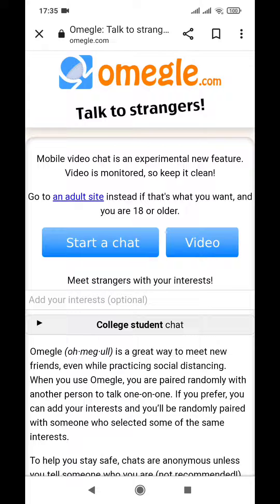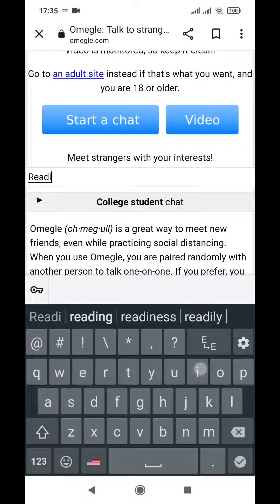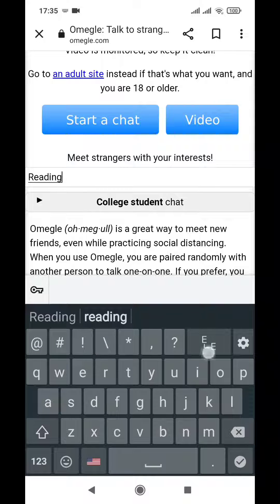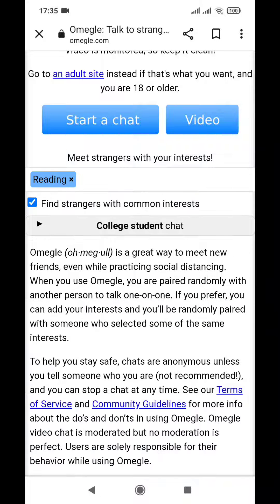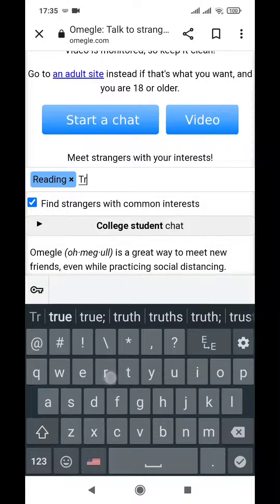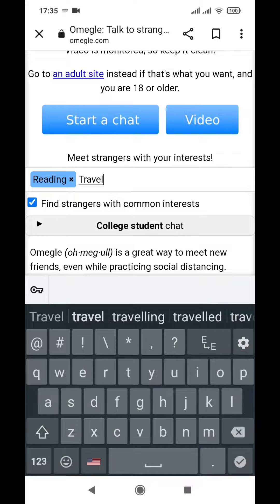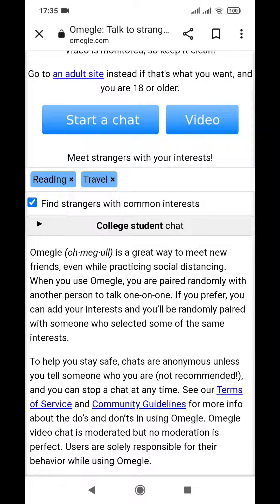First, go into your Omegle application or website. You'll have the web page displayed on your screen. Click on the option to add your interests — for example, type 'reading', then click the tick. It will show the tag highlighted in blue. Similarly, you can write 'travel', click tick, and you can add as many topics or interests as you like.